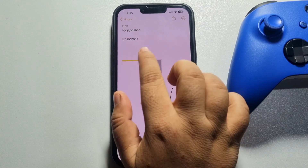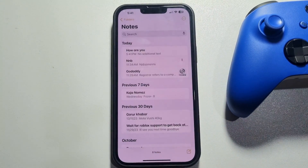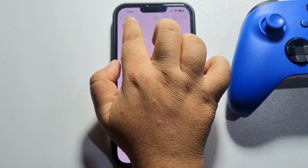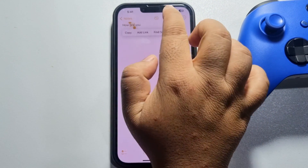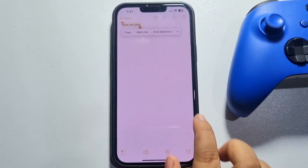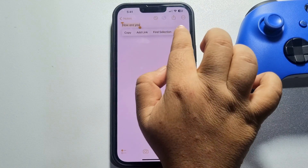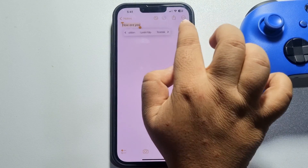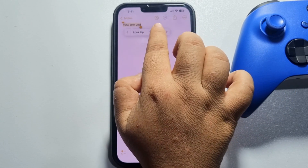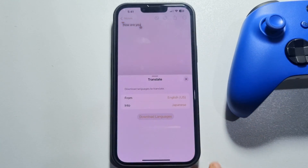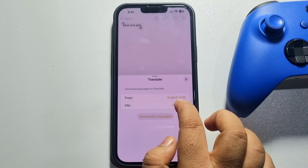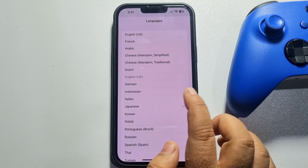Let's open Notes and select the text you want to translate. Tap on the arrow icon and here you will get the 'Translate' option. Tap on it, and in the same way select the 'Into' language to translate.